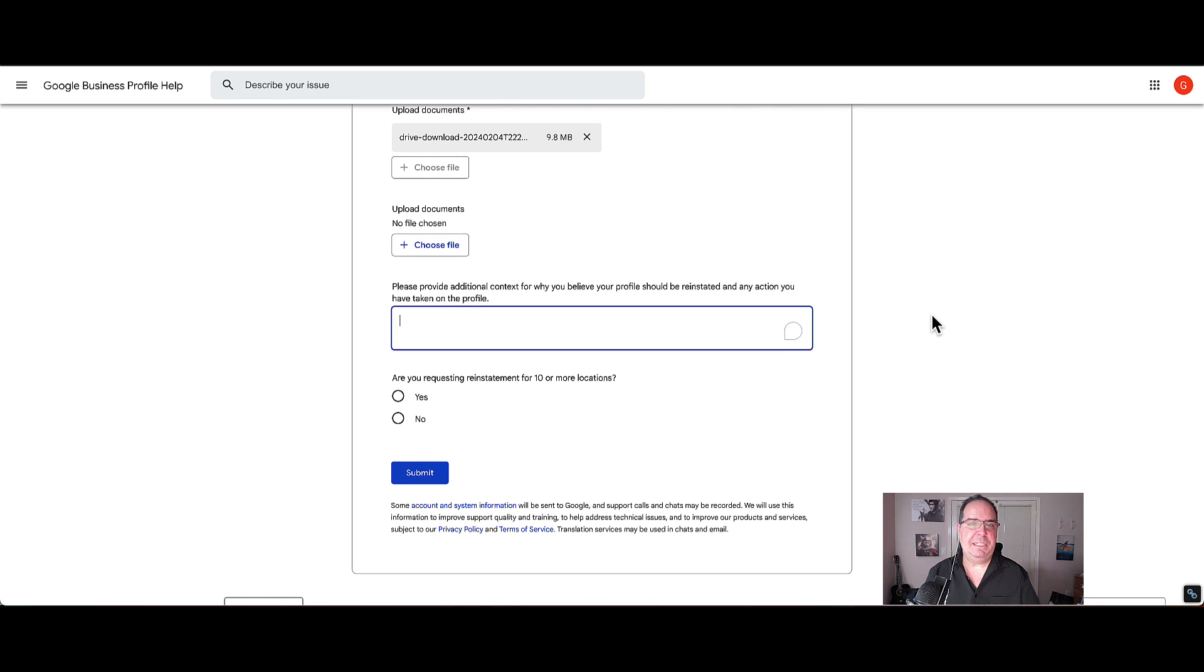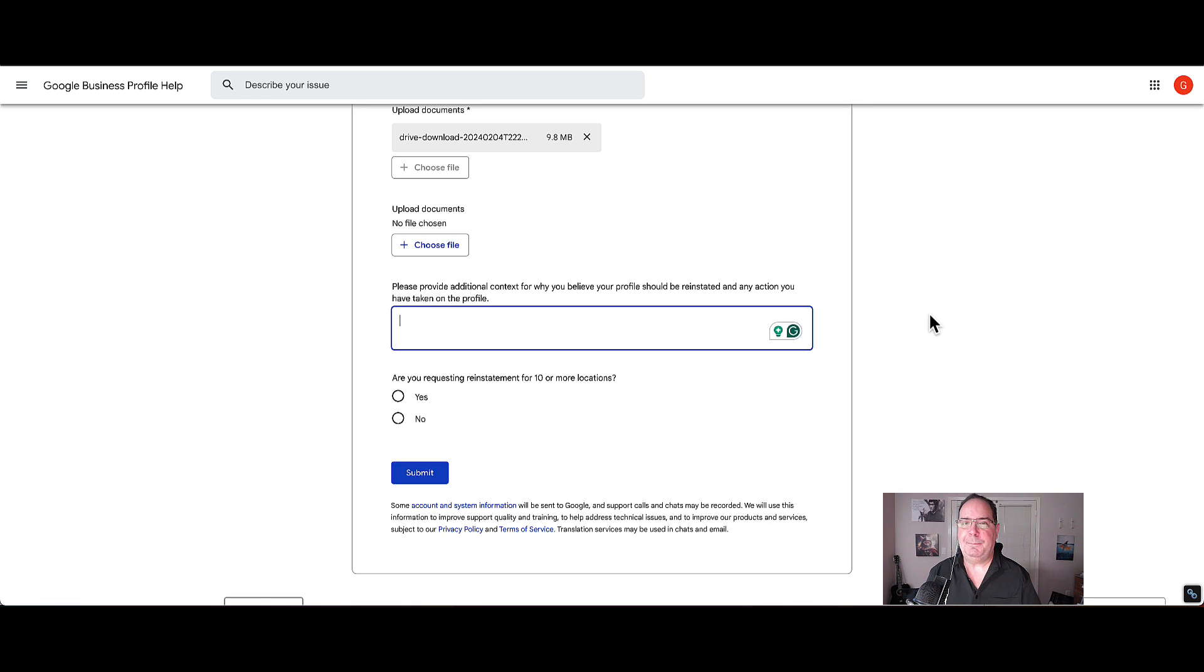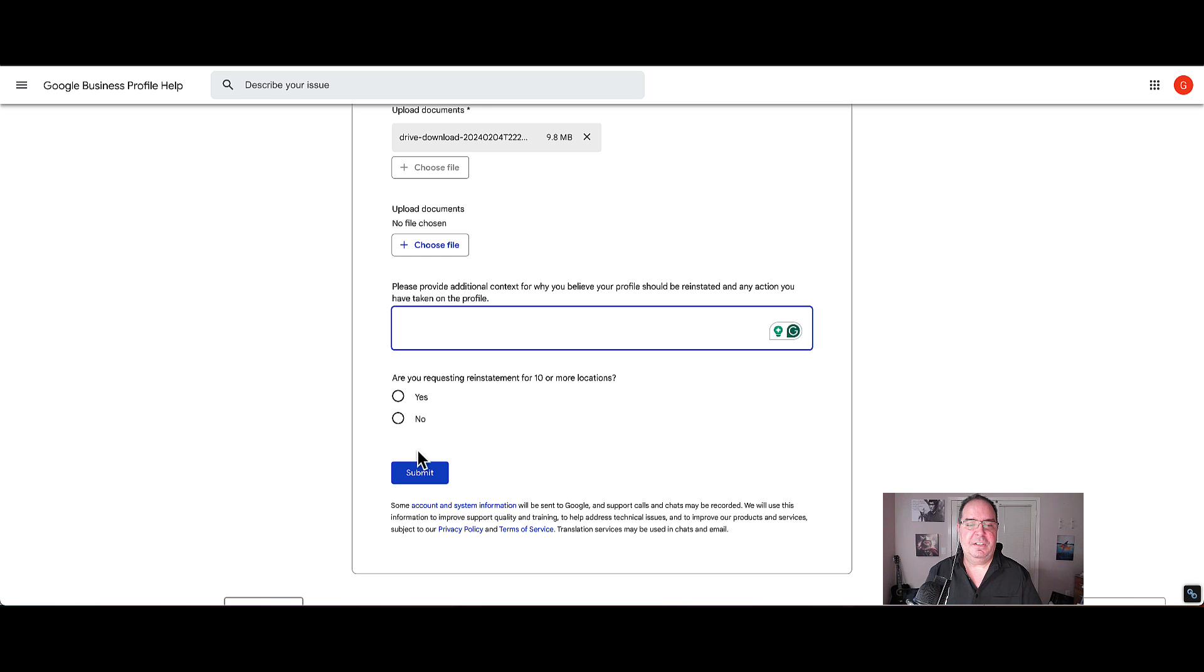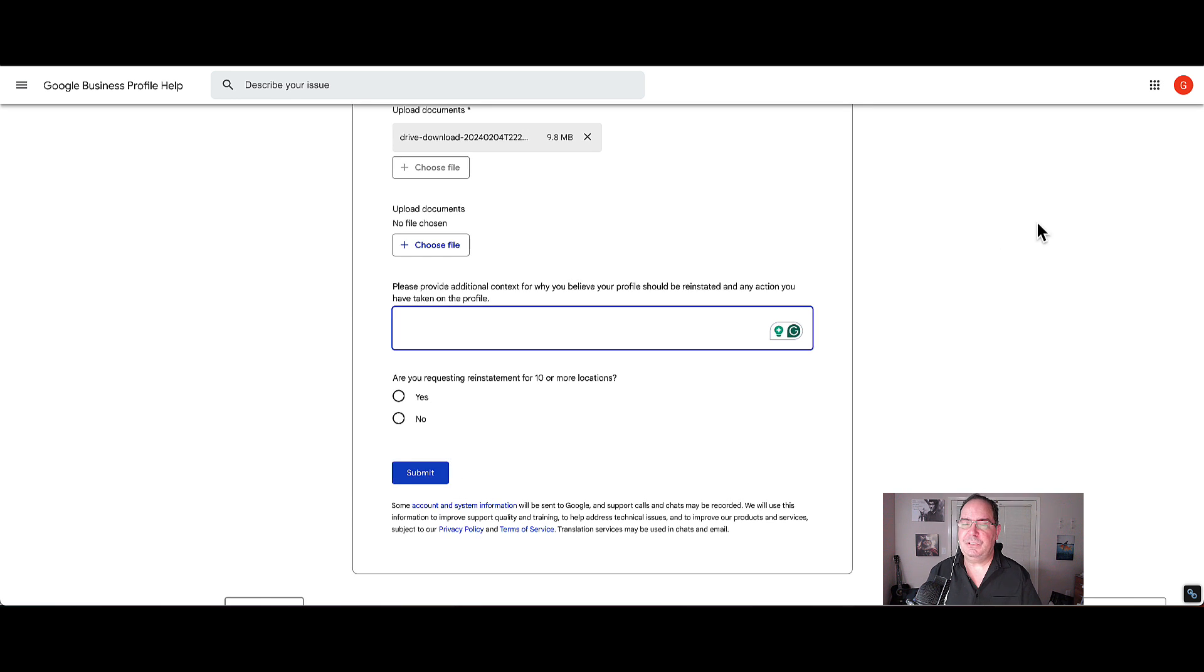Here you want to plead your case. Try to be as unemotional as possible. Be very logical. Just state what happened before the suspension, during the suspension, and what you've done to cure your violation along with any other facts. You also just notice if it's 10 or more locations and then if not you just click submit and you're good to go.